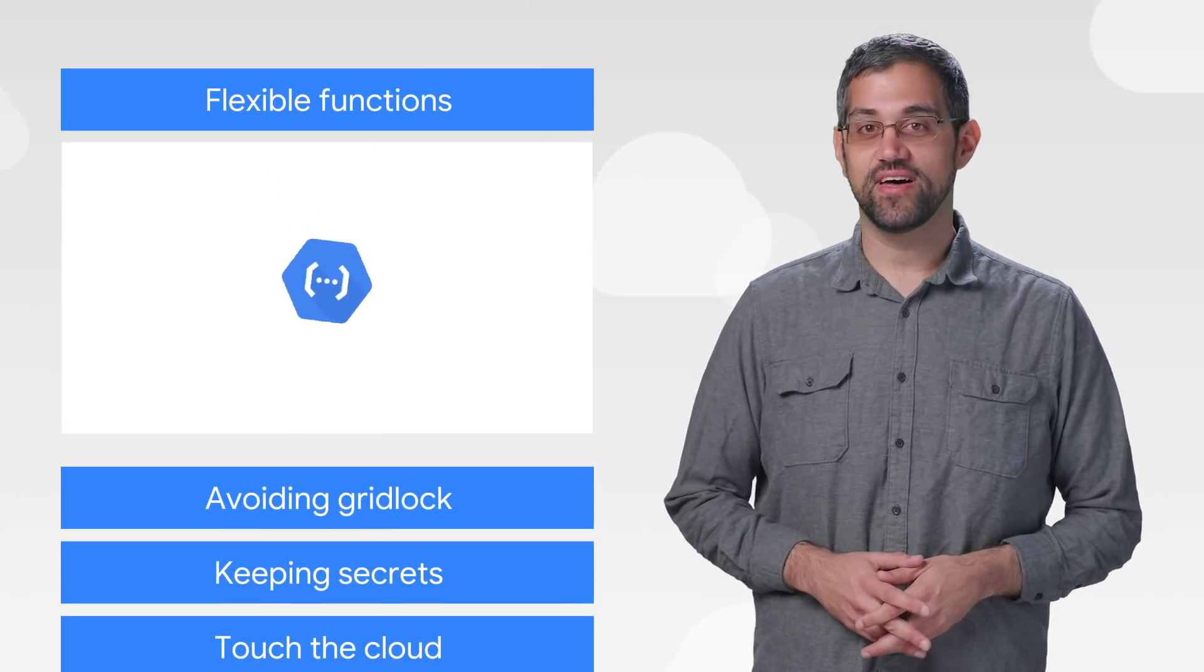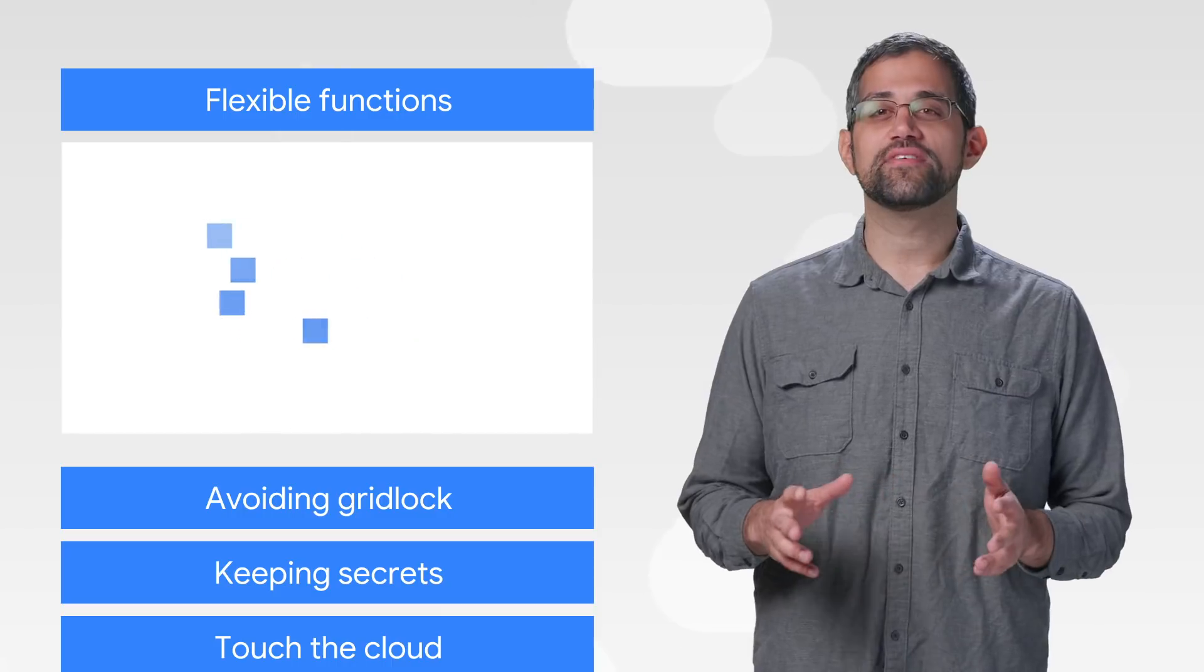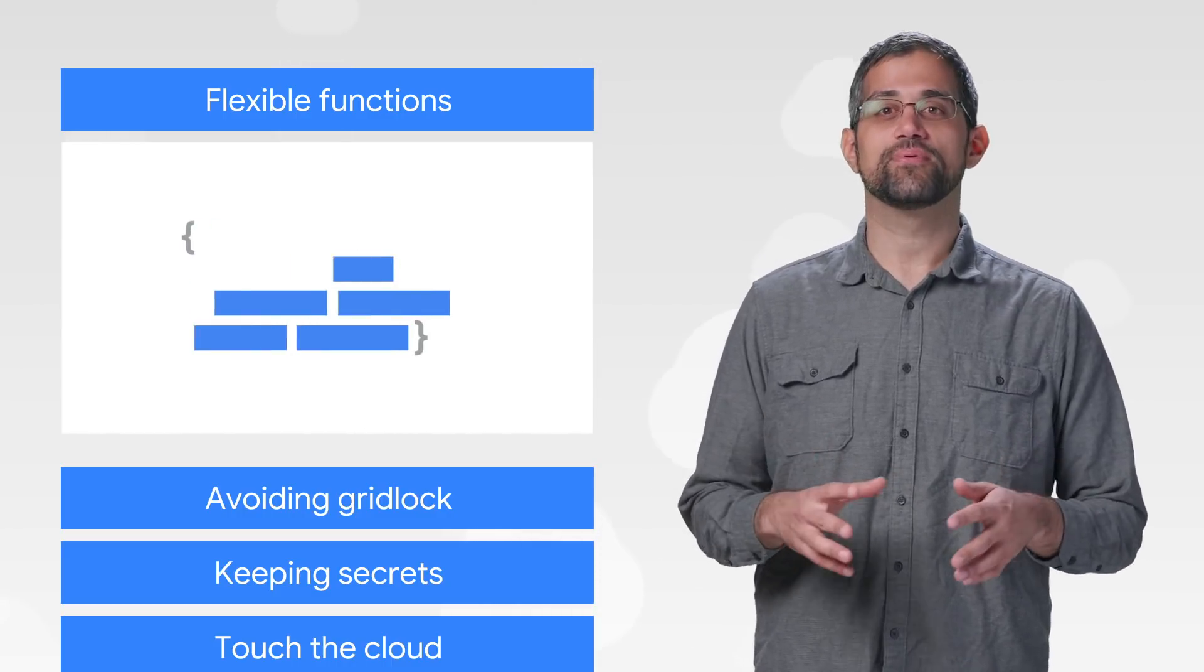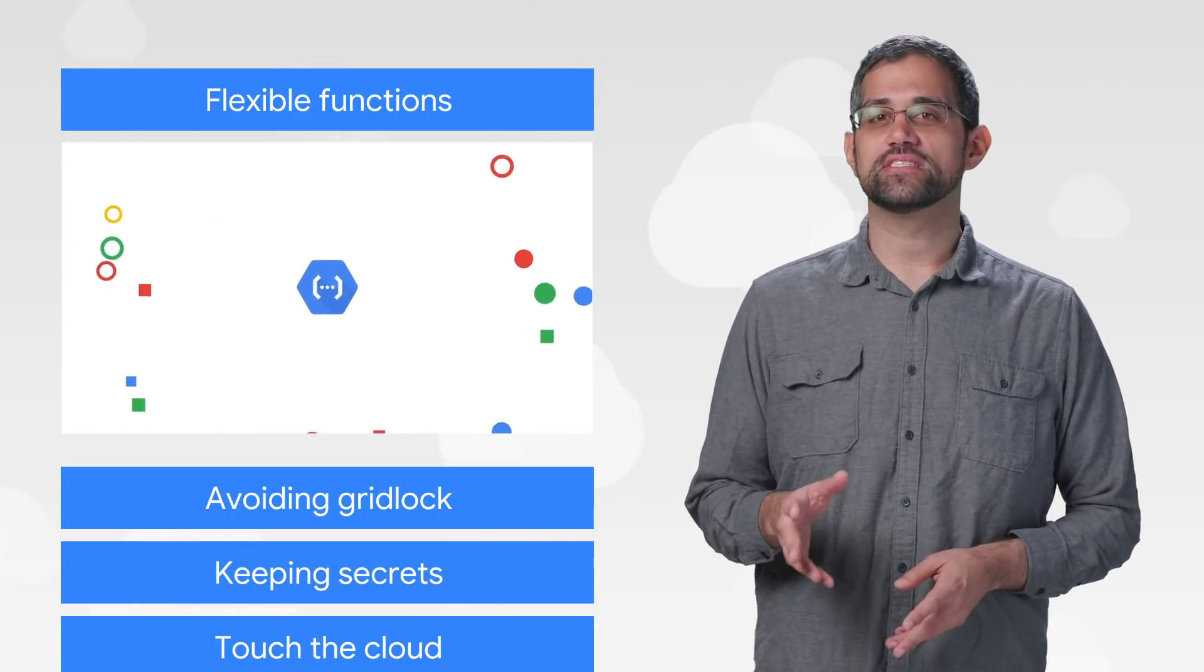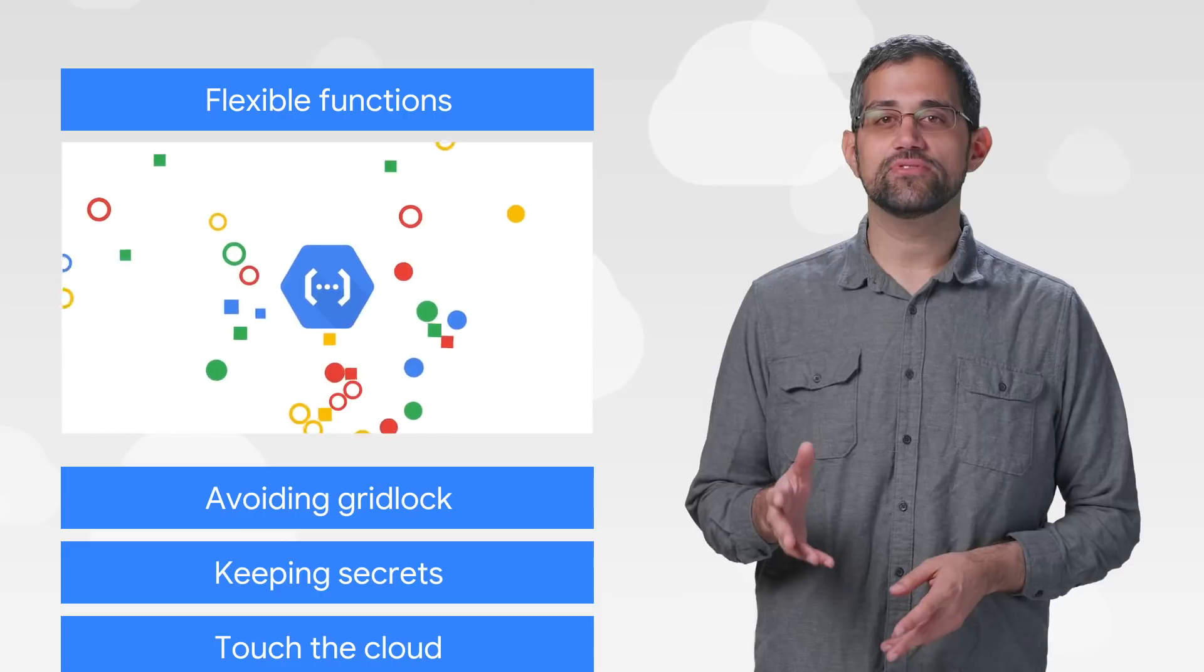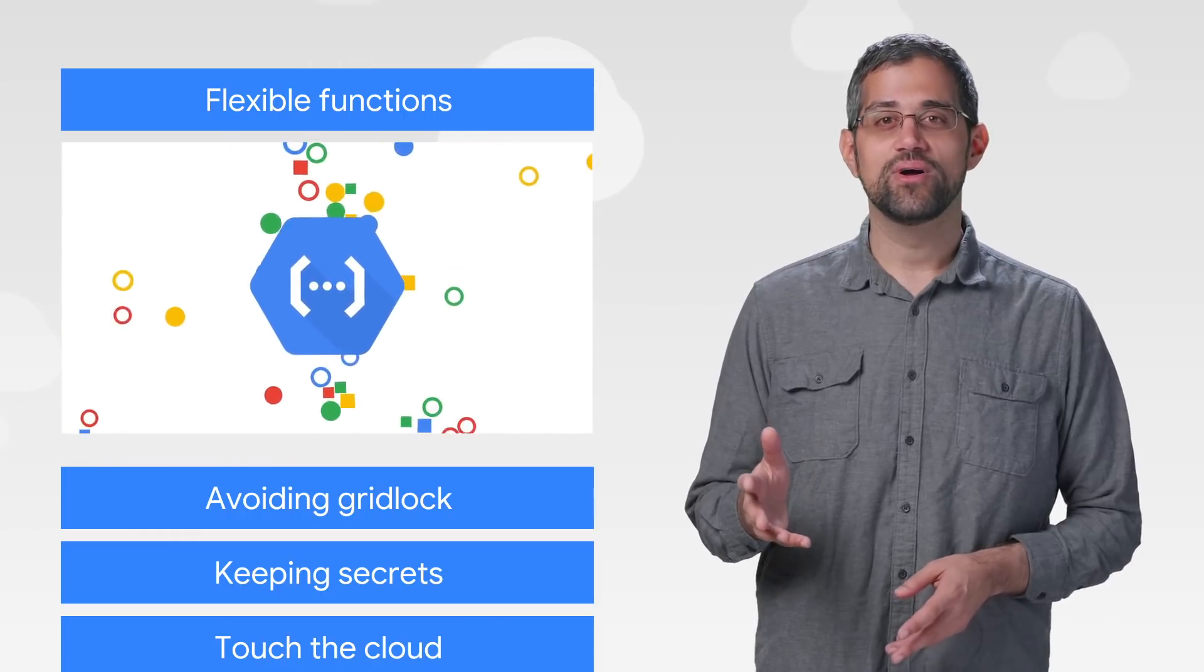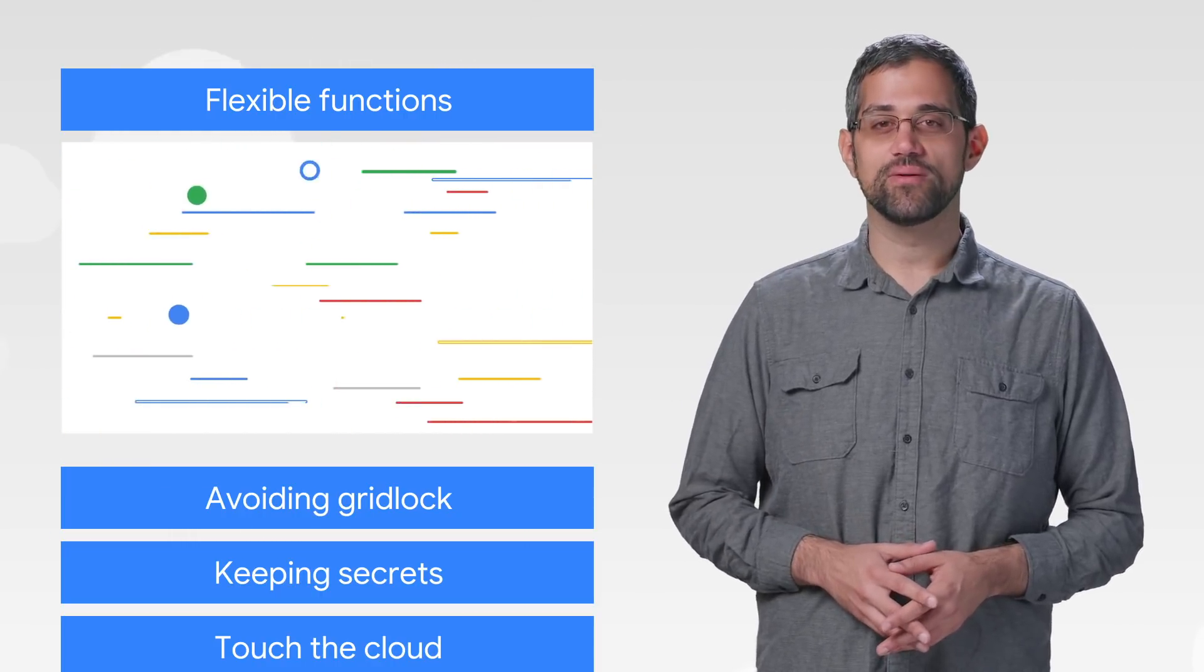First up, flexible fun with functions. Google Cloud Functions is focused on simplicity and embracing serverless. A big part of that simplicity is being able to choose your favorite languages. So we're excited to announce some additional support.